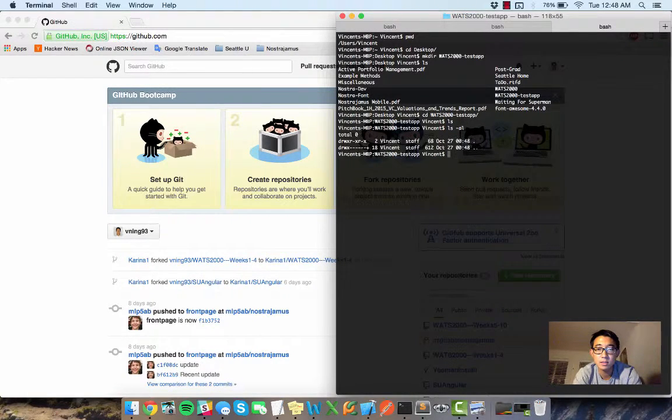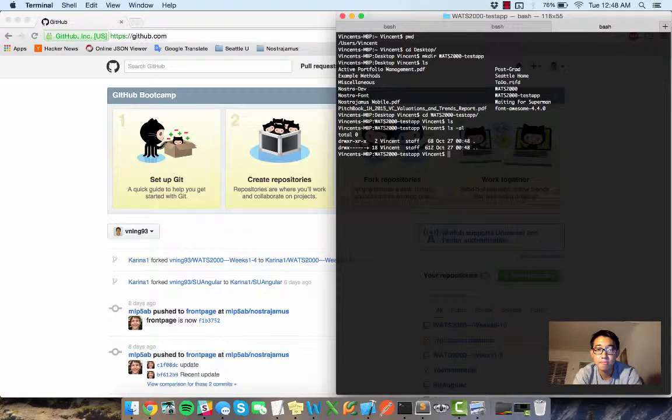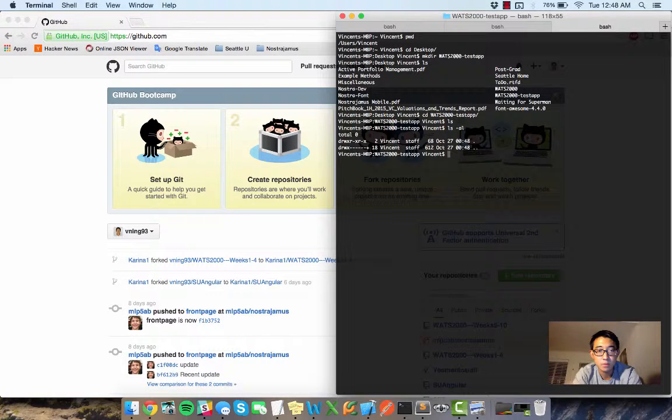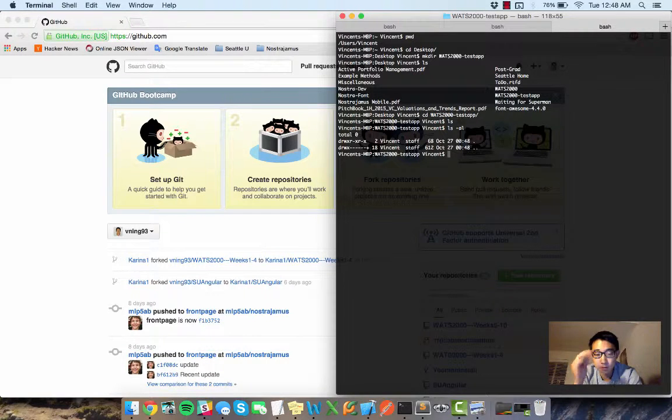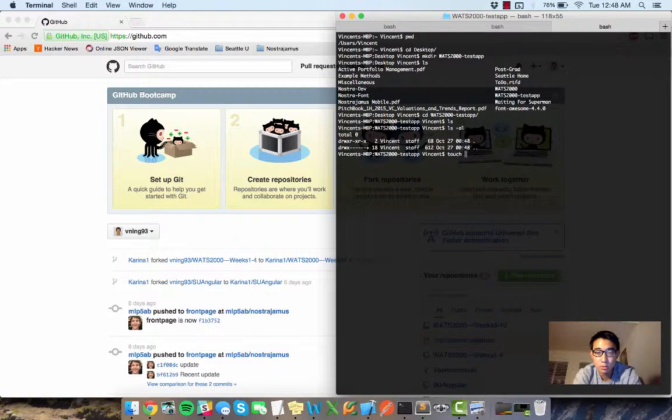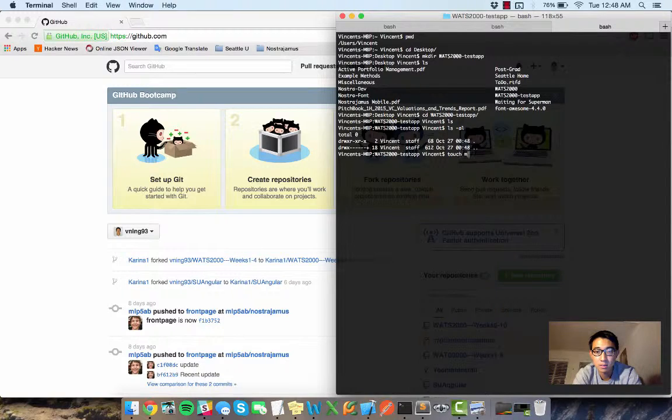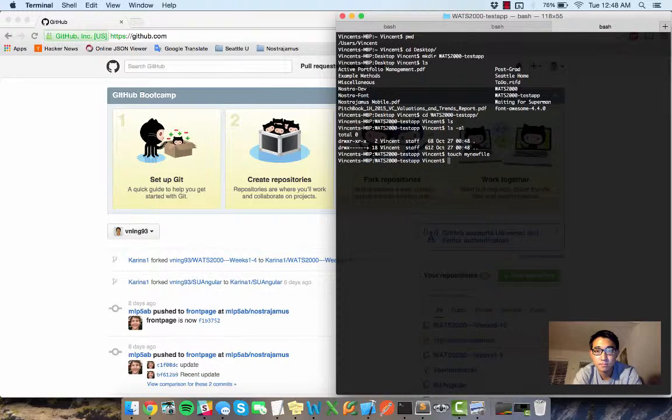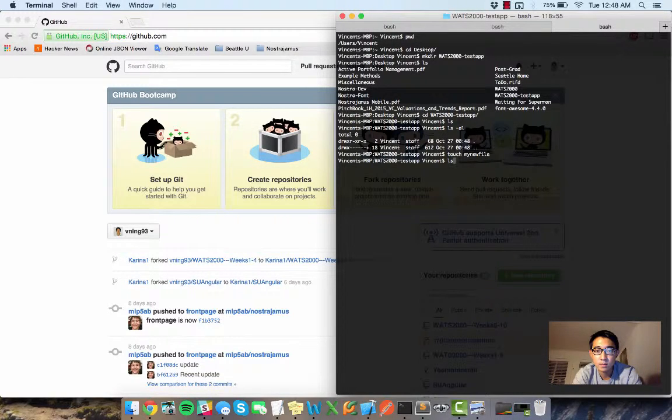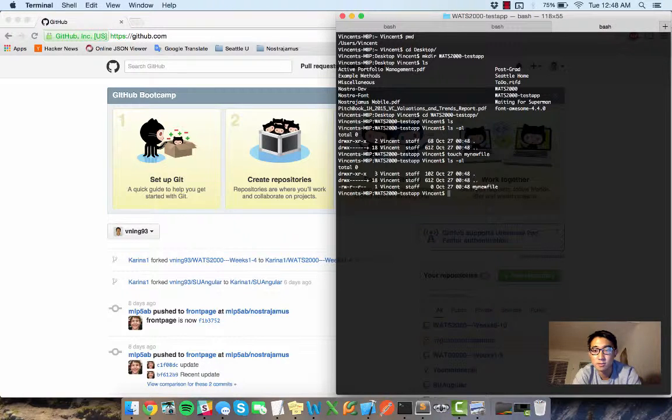So now there's nothing in here, right? What I want to do is I'm going to touch a file and call it like my new file. So now there's this new file here called my new file.